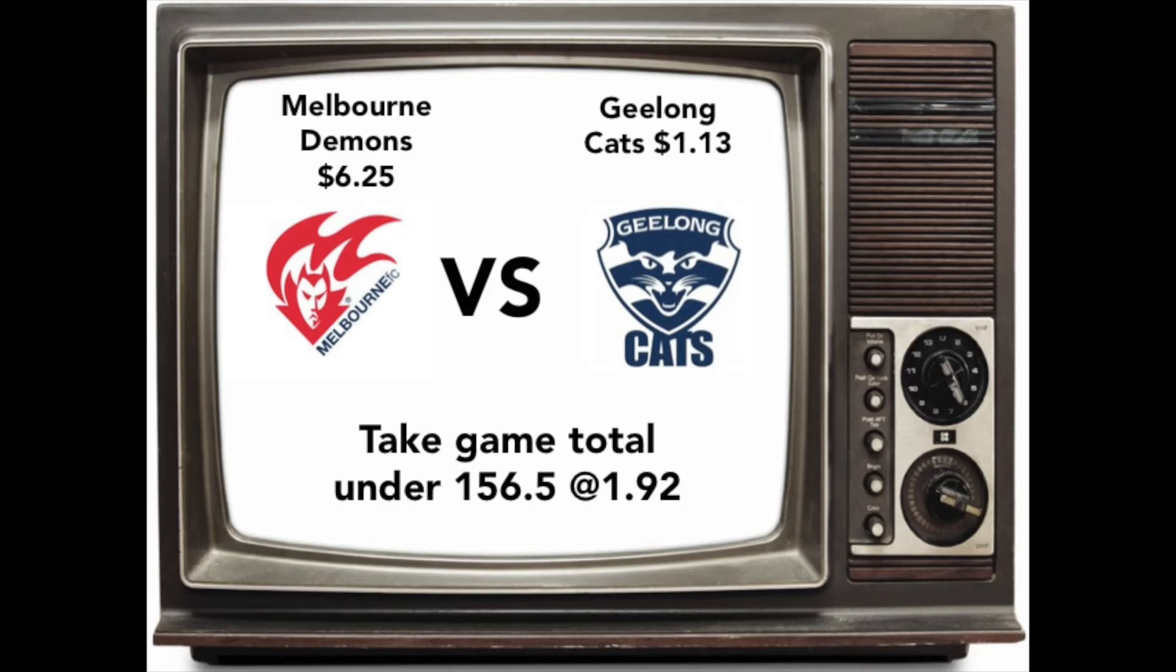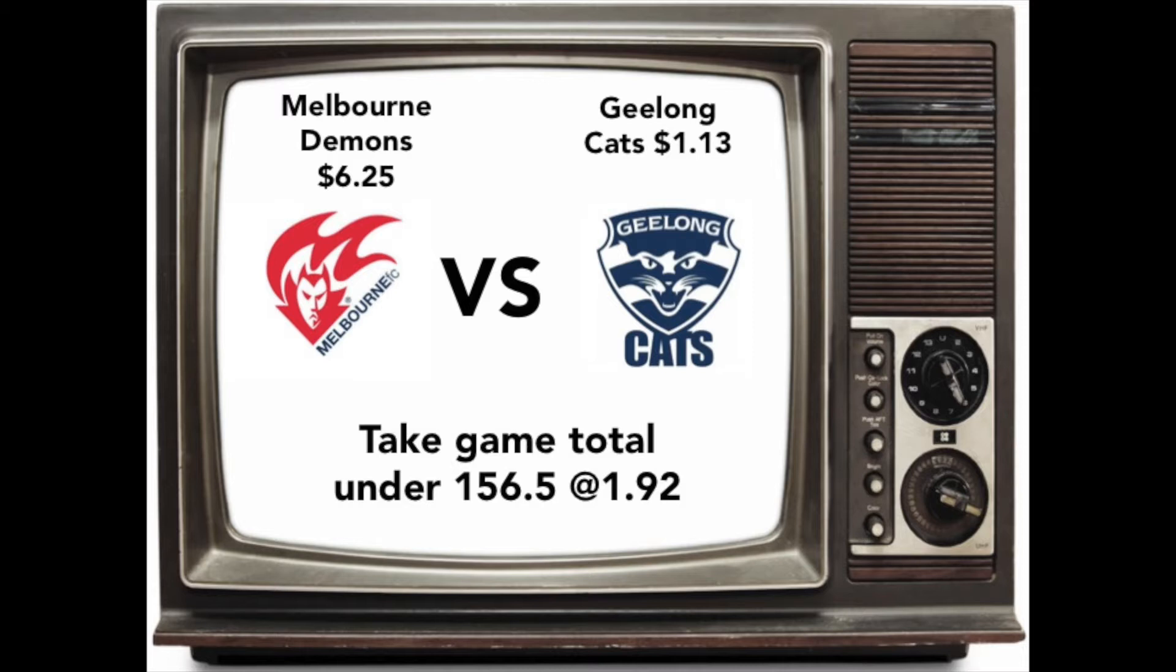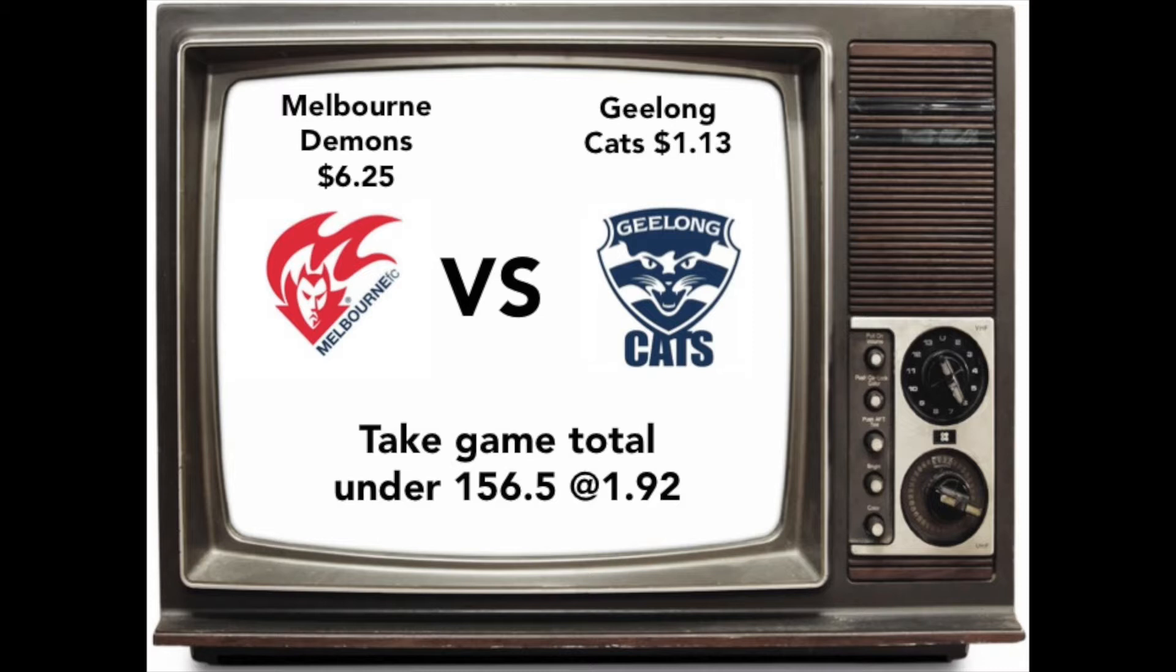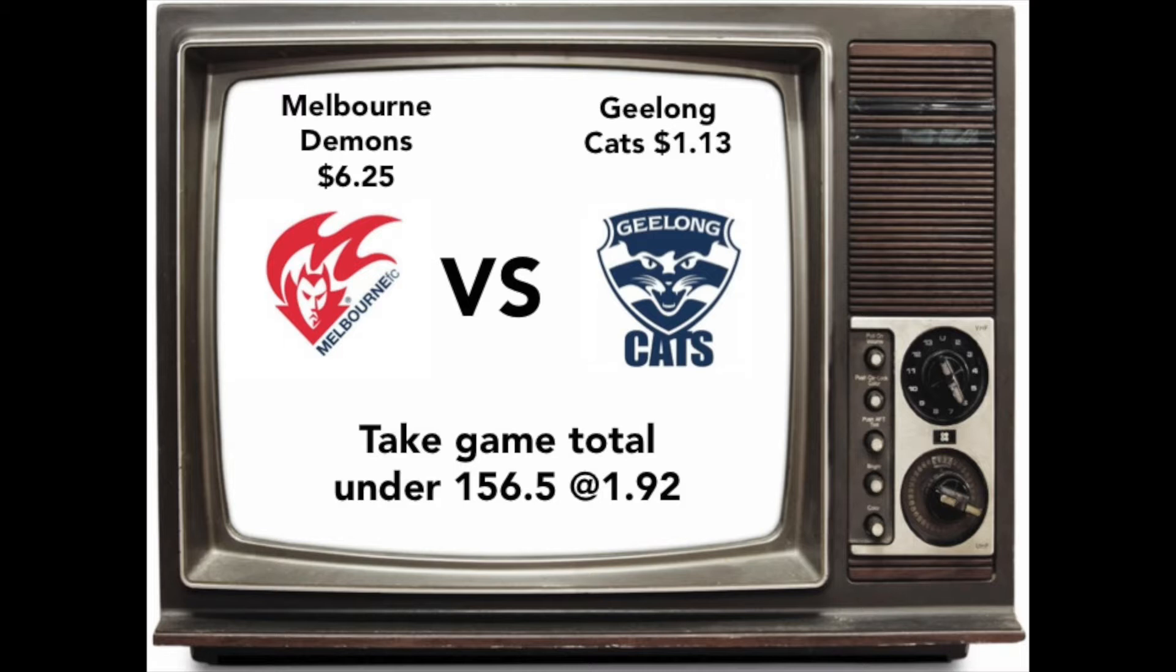The AFL. First game. Demons vs Geelong. We like the under 156.5 points. Make sure you get that half a point. Why do we like this? Well apparently it's going to be pissing down. Pissing down like Todd Carney. And you know Melbourne already score about 30 points a game. So with rain they'll probably cut down to 15. And that means Geelong has to score 135. So that's not going to happen. So I think it's a safe wet weather bet. A smart wet weather bet.